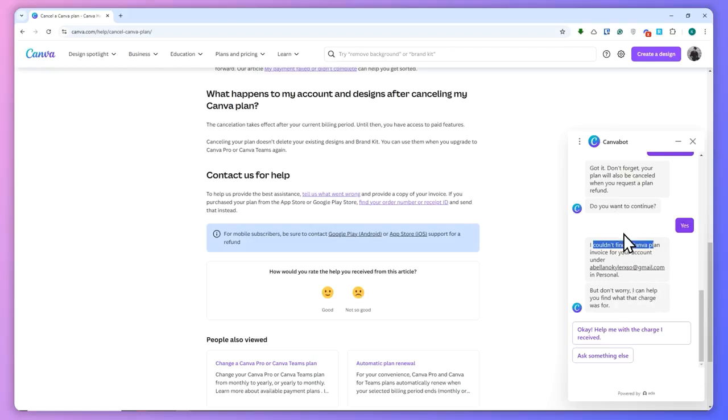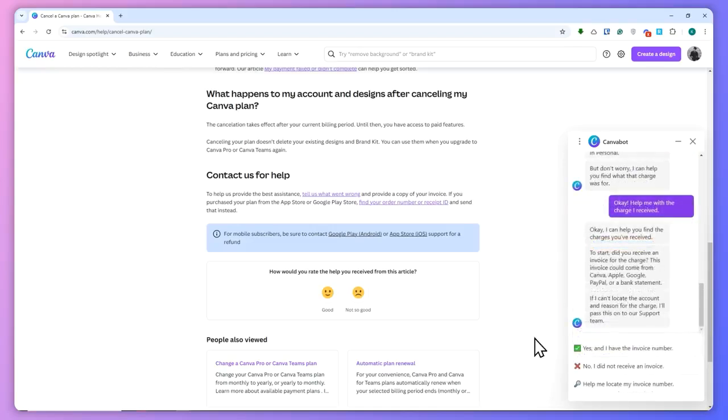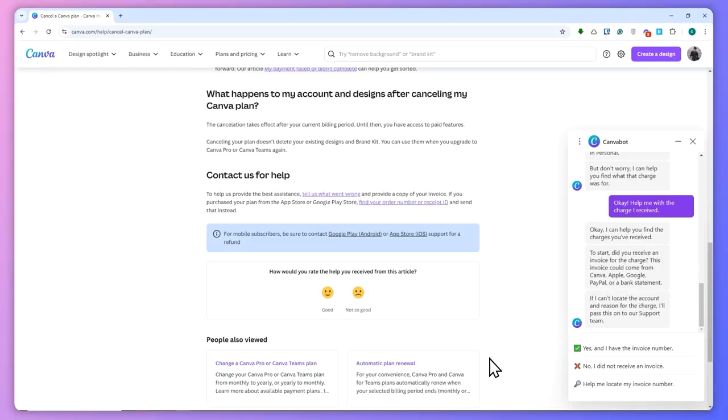And with this, you'll be able to get a refund. Just provide all of the details here in the chat and follow the instructions that the Canva bot gives you in order to process your refund. That's basically it for this video. Thank you for watching!